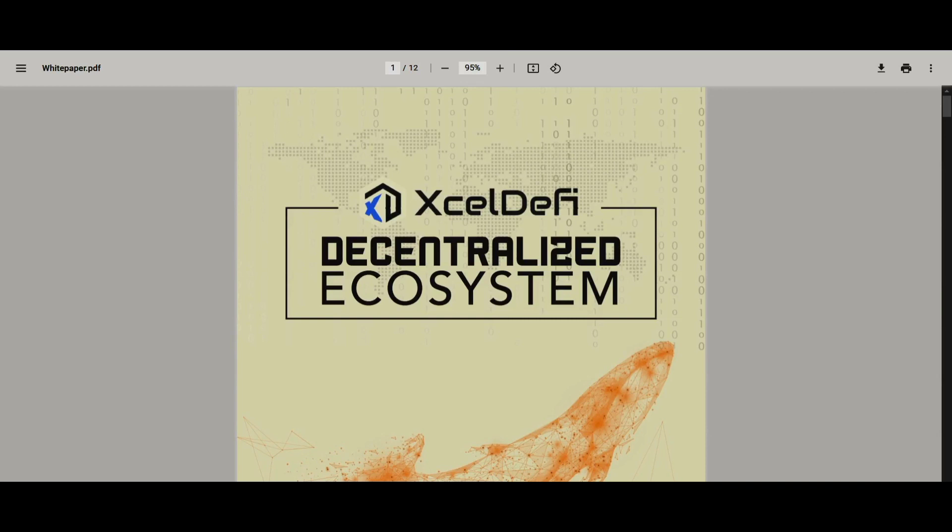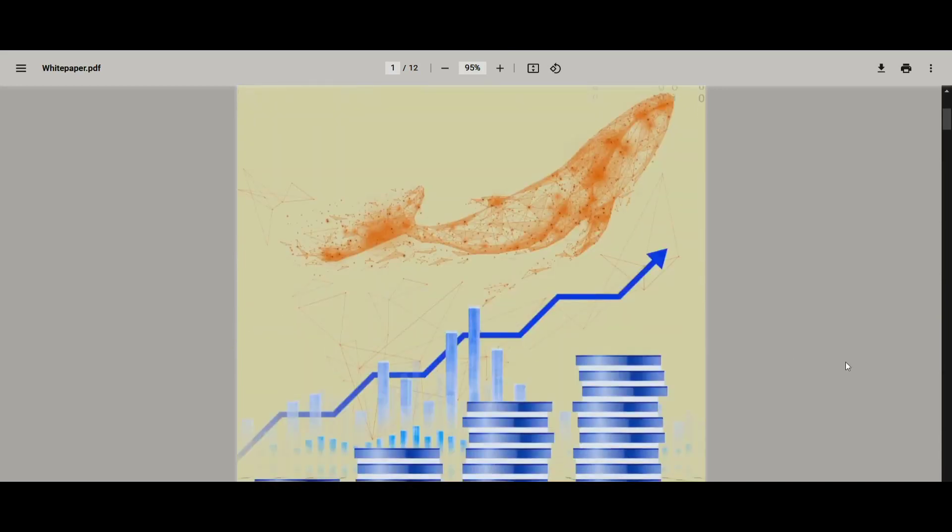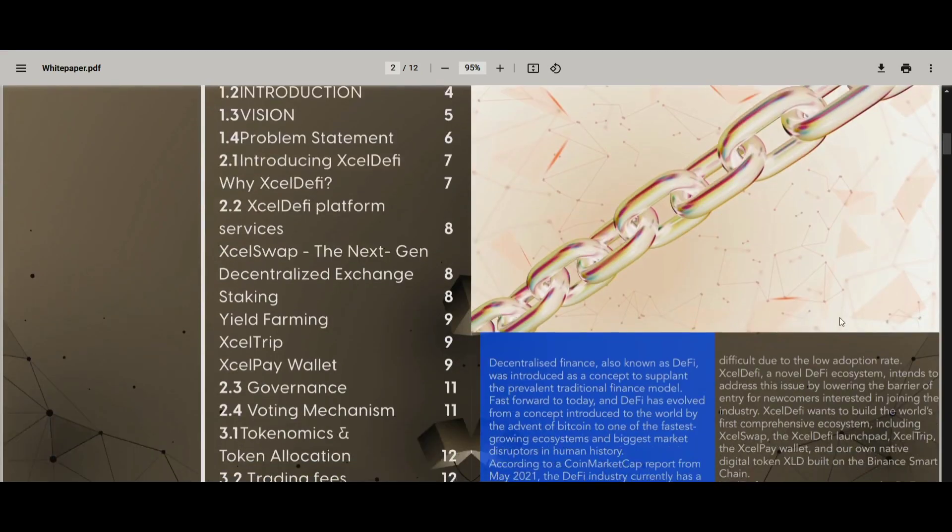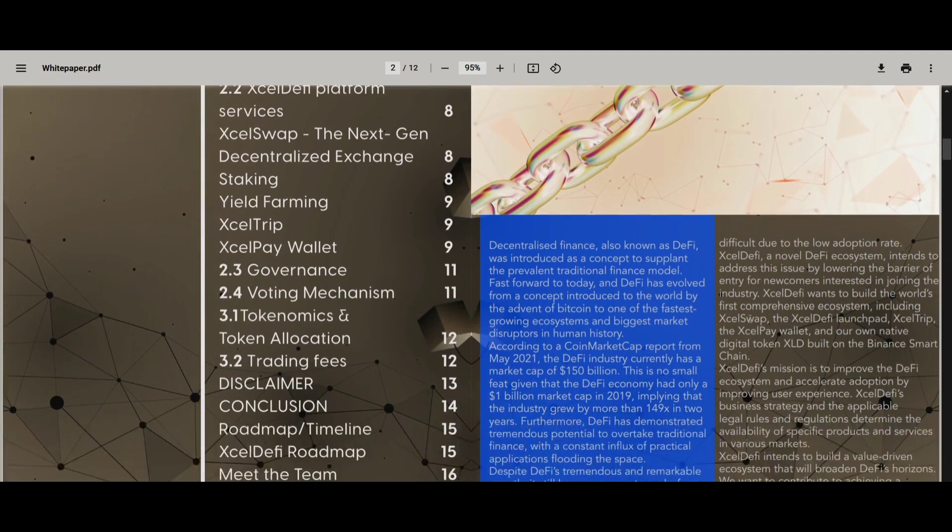Welcome everyone to Blockchain Break. You all know about decentralized finance. Decentralized finance, also known as DeFi, was introduced as a concept to replace the prevalent traditional financial model.